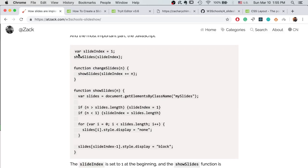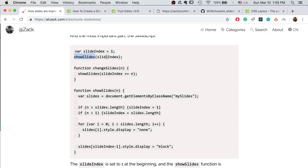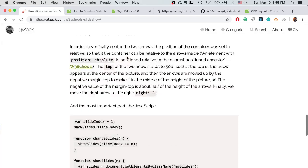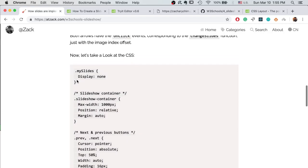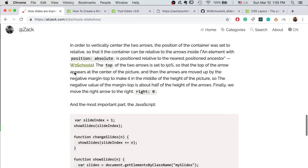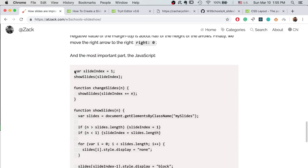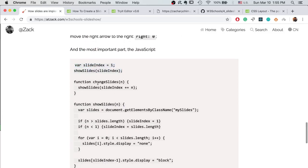And finally the JavaScript. First of all, we have a variable called slide index and we set it to one at the very beginning and run show slides right away according to the index. So the first image will be shown because we hide all the images in our CSS and then we are showing the first one in our JavaScript.